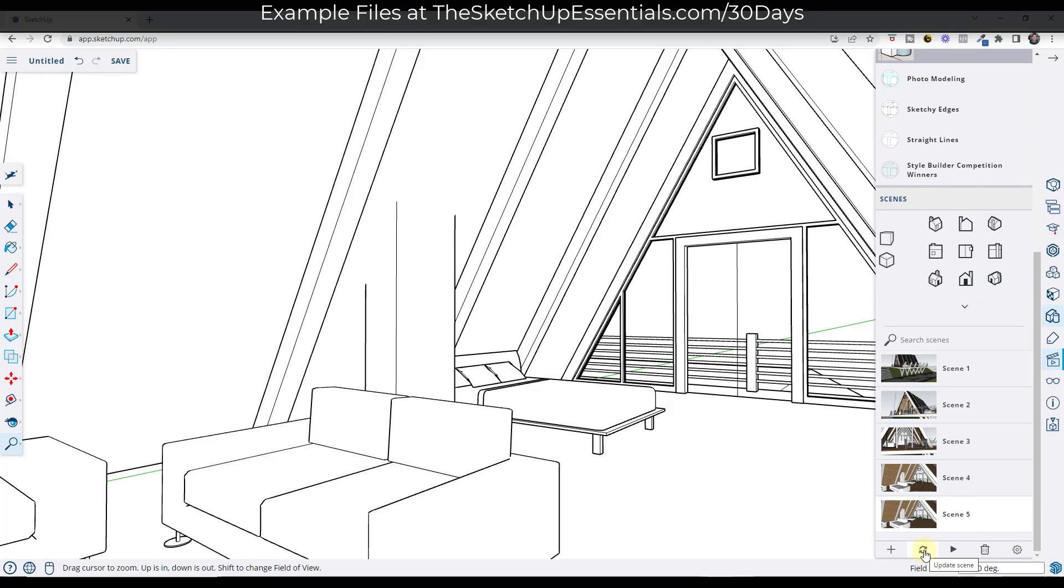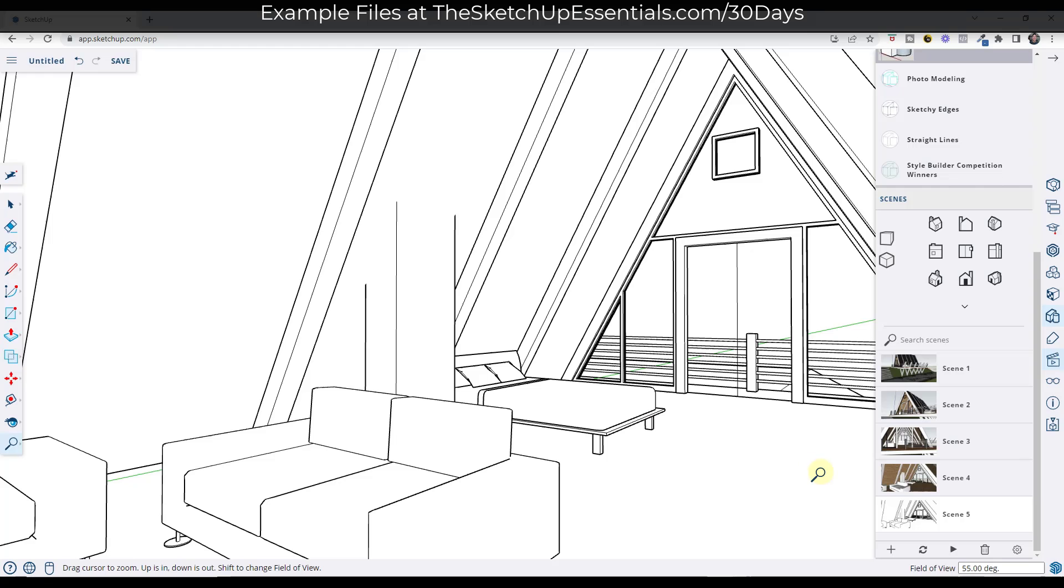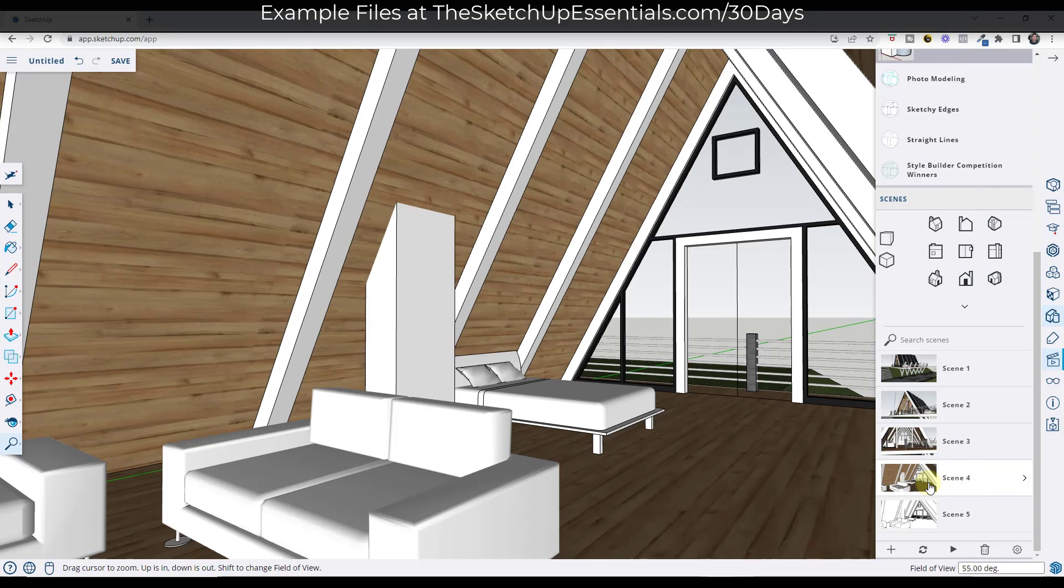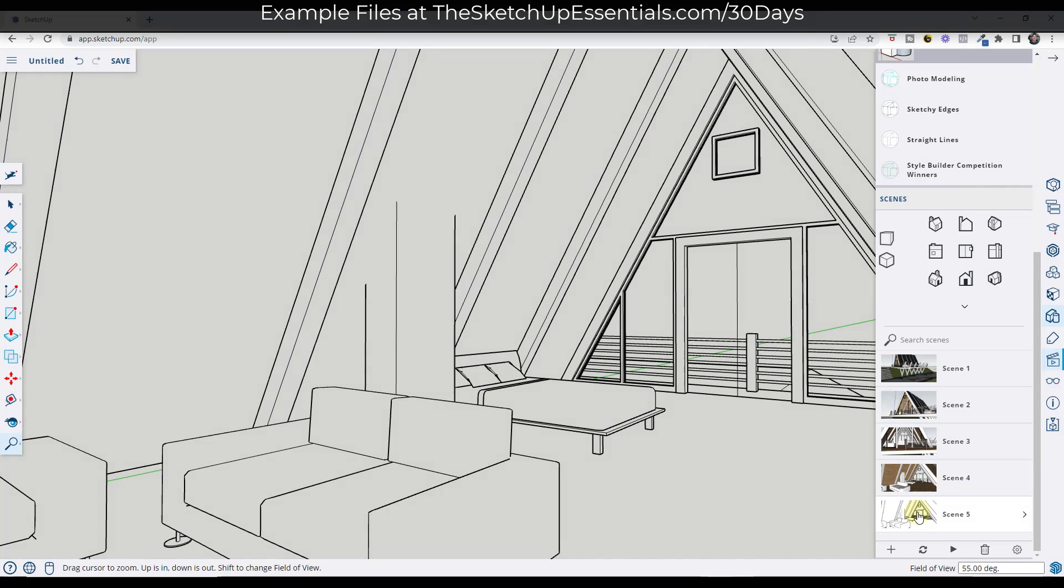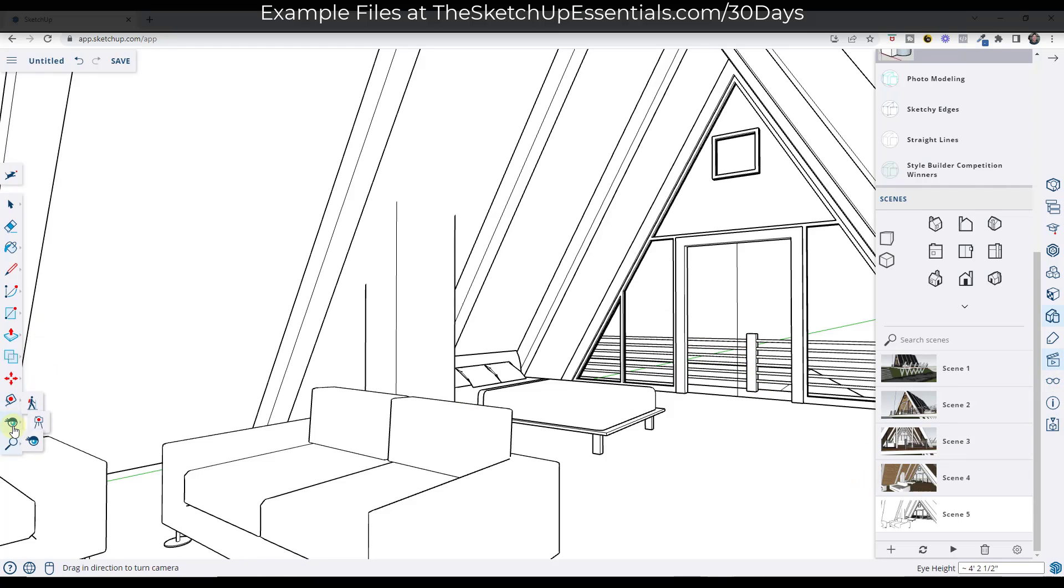And I'm going to click on the update button right here to update the change that I made. So now if I update this, I can go from scene four to scene five, and this is going to transition this animation to this scene.